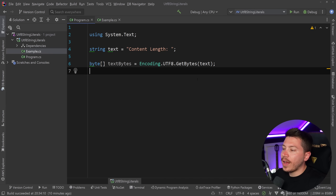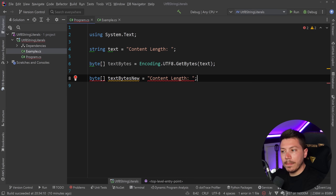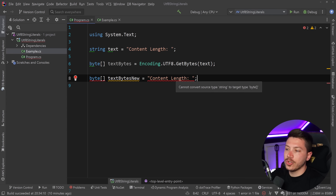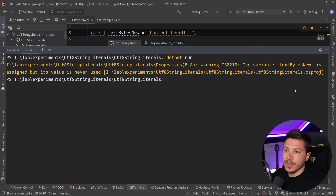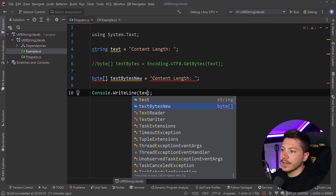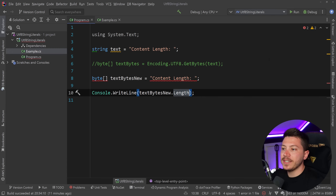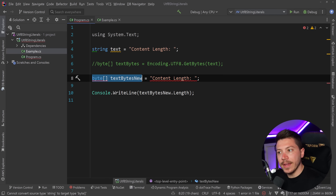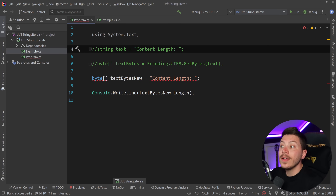So what is C# 11 changing? They're adding the ability to say byte array text bytes = 'content type', converting directly from a string to a byte array. This doesn't appear to work in the editor because Rider is using a version that doesn't support it yet, but if I go to the terminal and do dotnet run, this builds with no problem — just a warning because the variable is unused. I can say console.WriteLine(textBytesNew.Length) and running it shows 16 bytes, being converted implicitly from a UTF-8 string literal to the byte array.